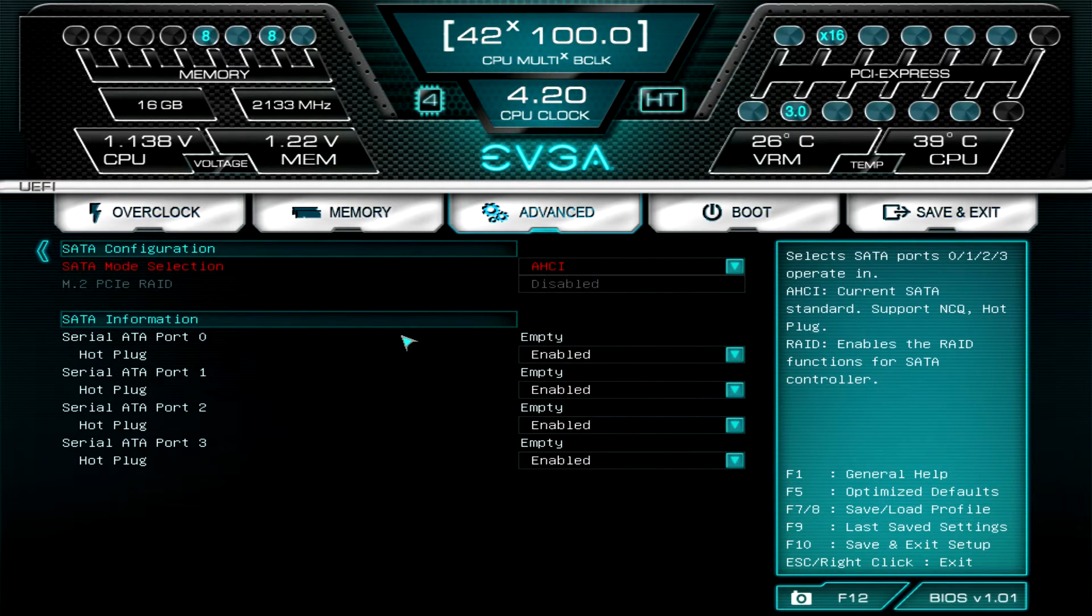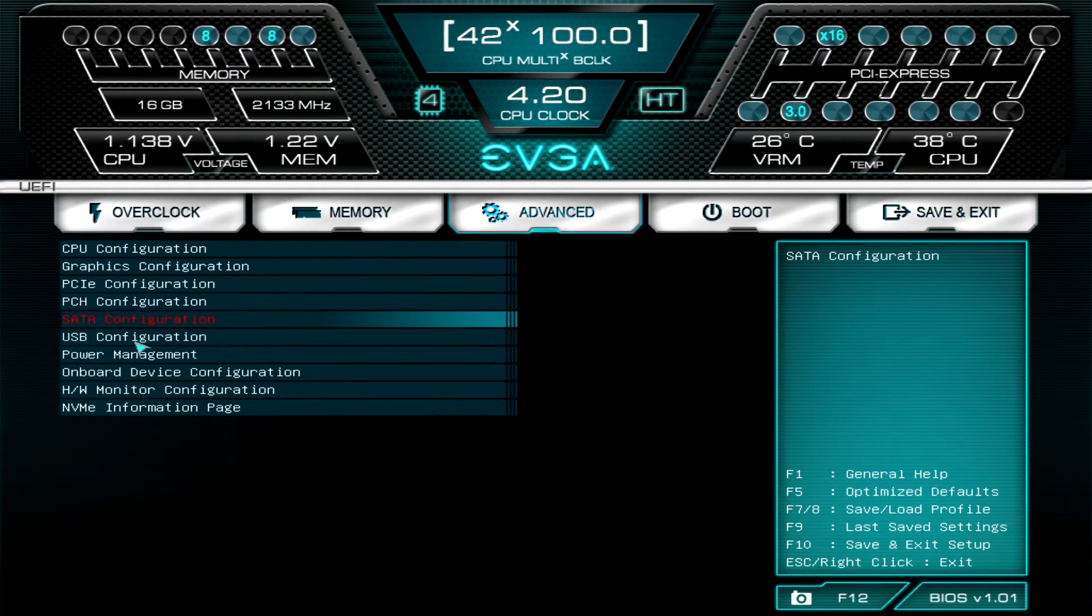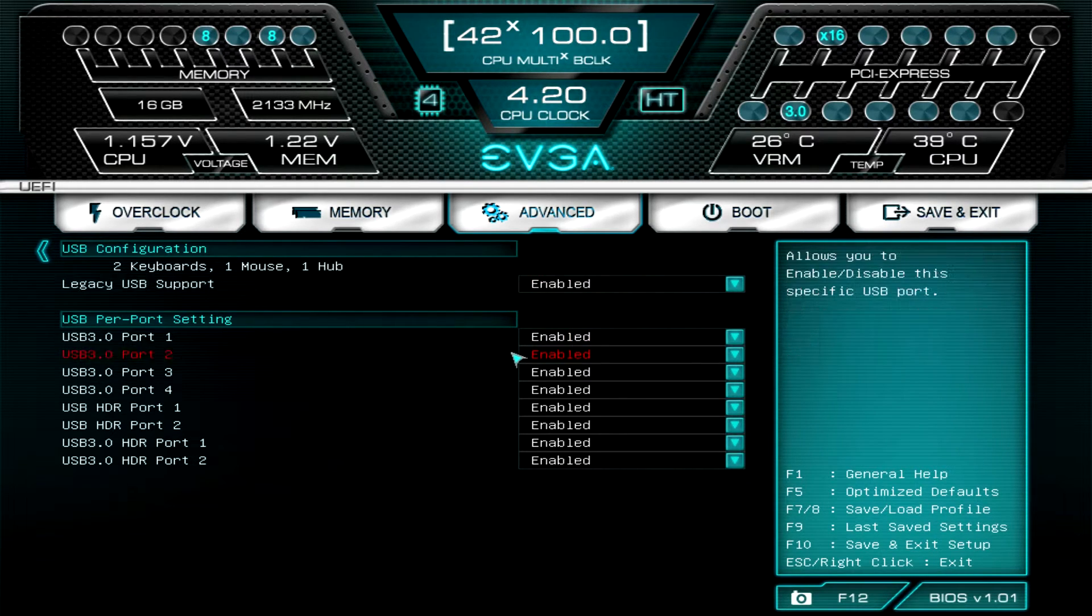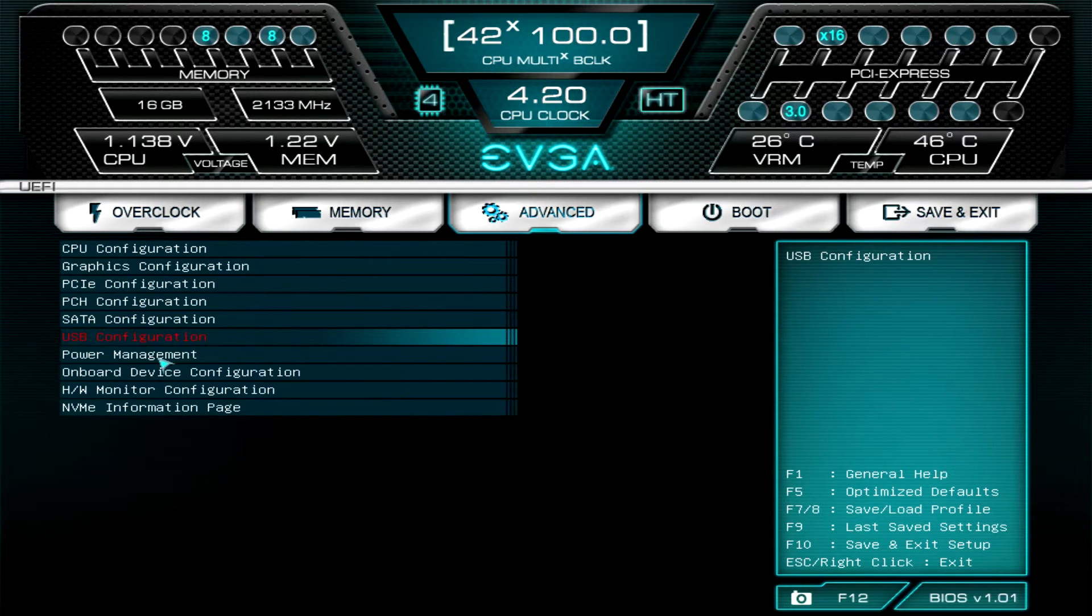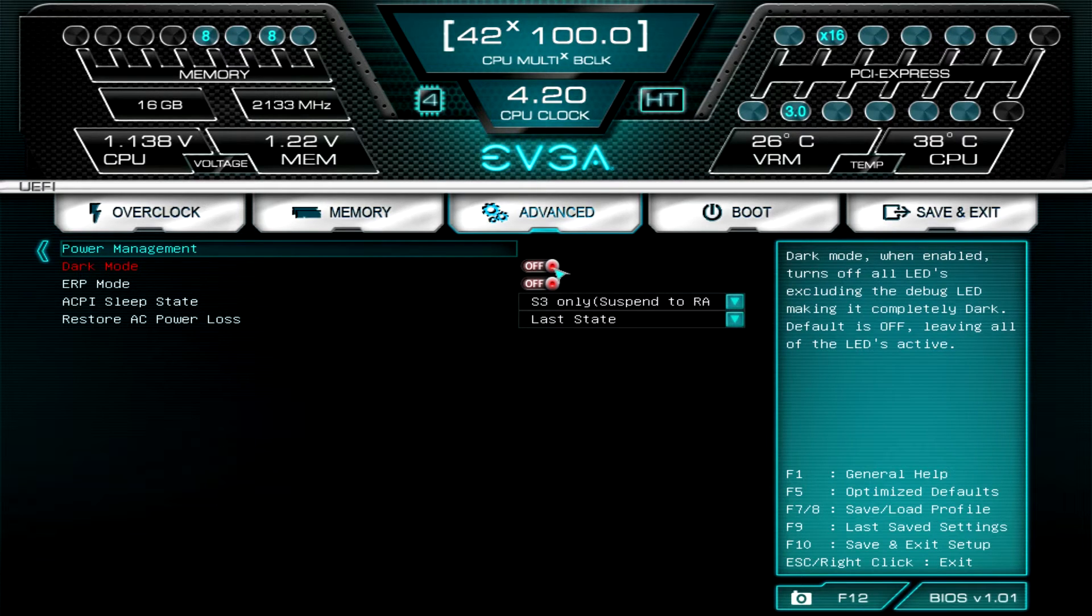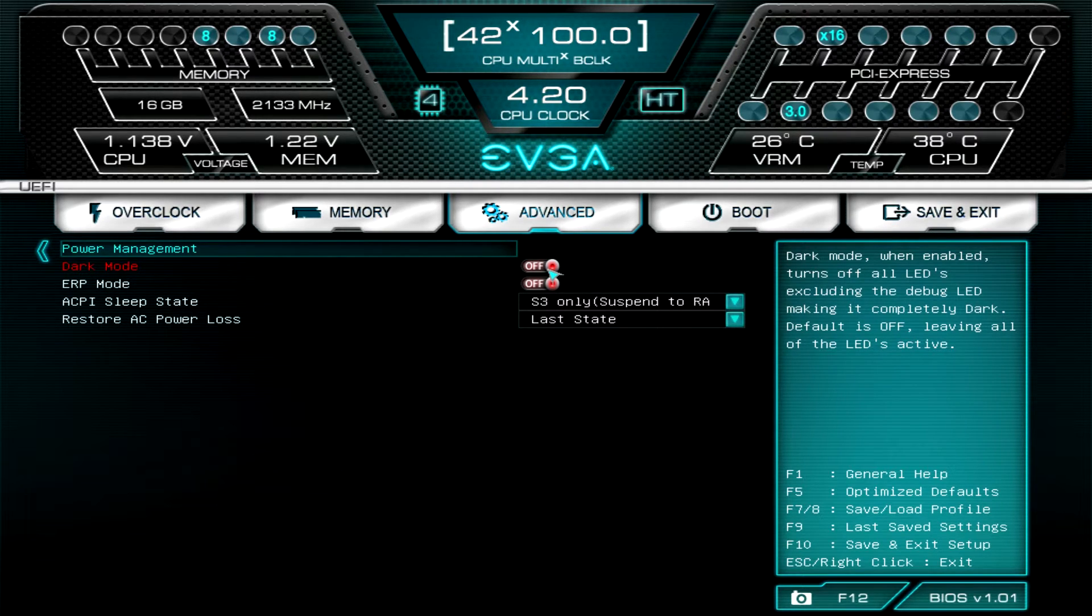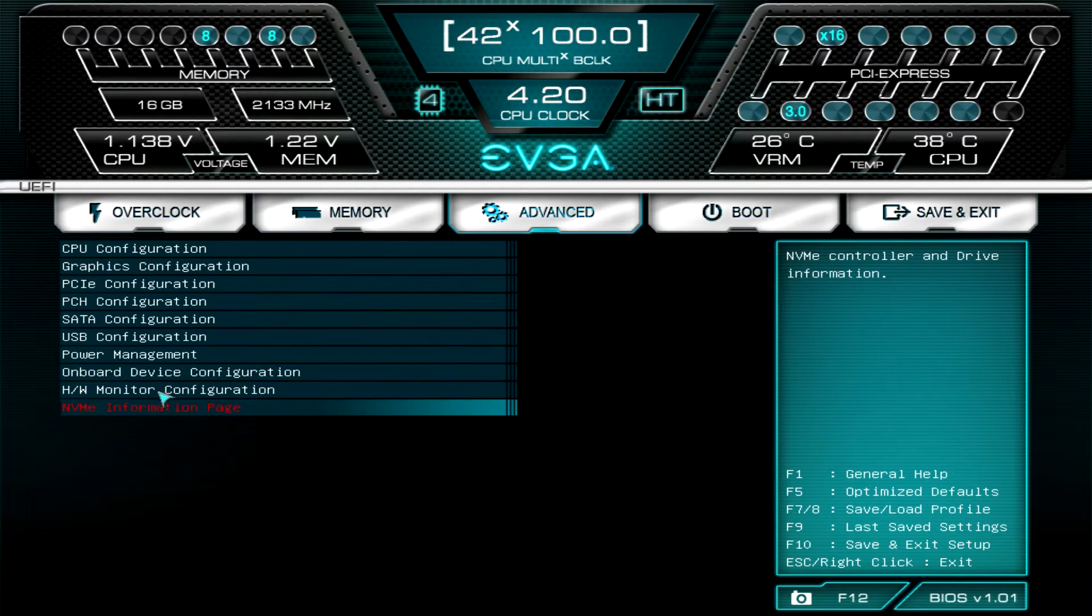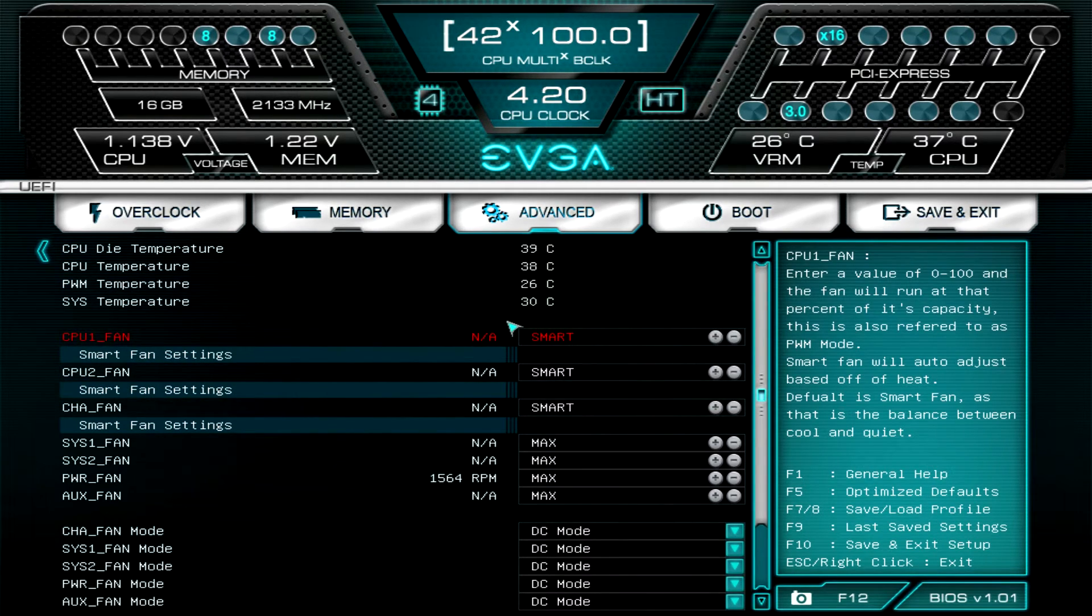USB just lets us know our USB configuration. If you have legacy USB supports, you can enable and disable all of the ports which is kind of nice. Power management, you can turn on dark mode which I believe turns all of the LEDs on the board off. This board does have a bunch of LEDs, it has your audio separation, it also has a debug LED. You can turn that on and off if you want, if you want as they say dark mode, you can do that.